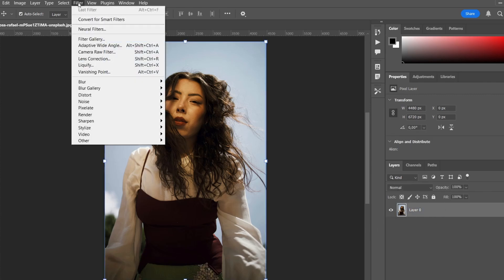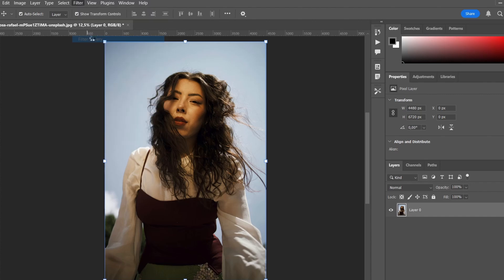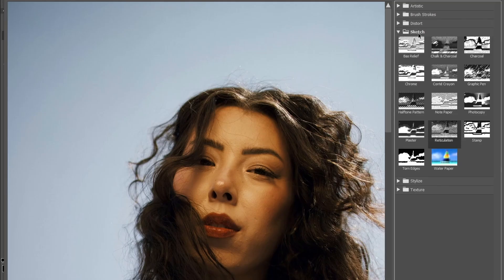Click Filter and open Filter Gallery. We need the Sketch folder. Select the Reticulation filter.